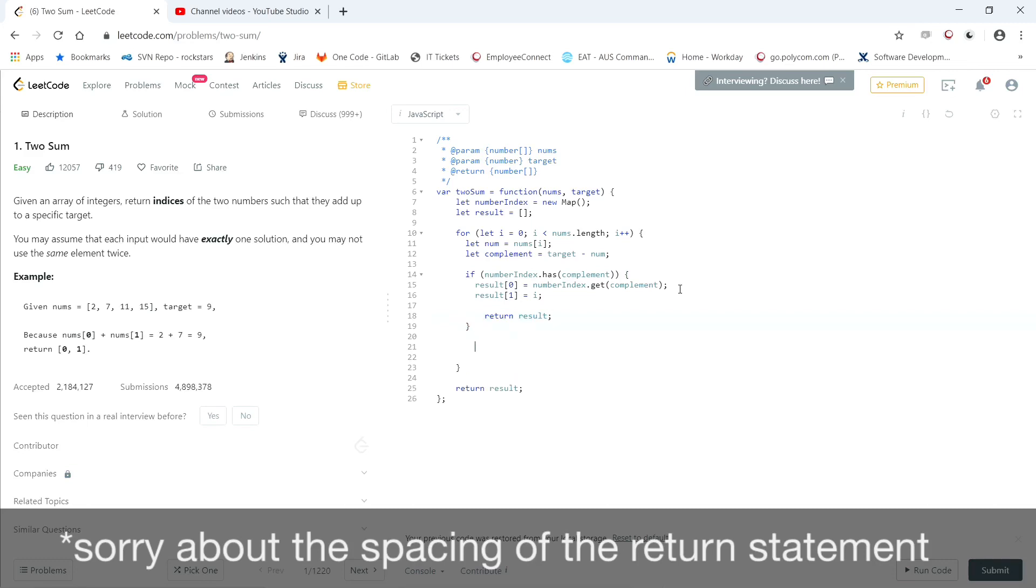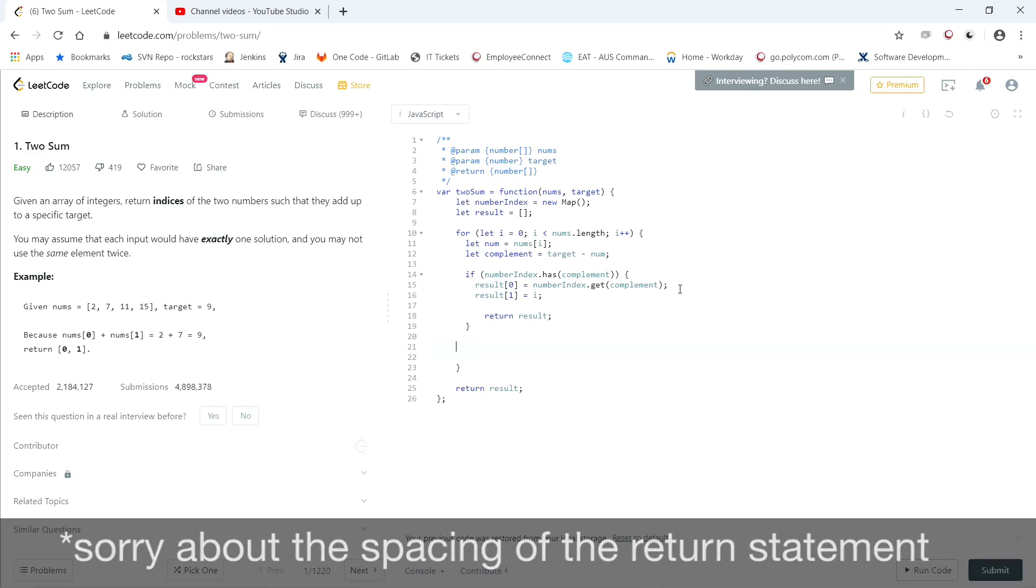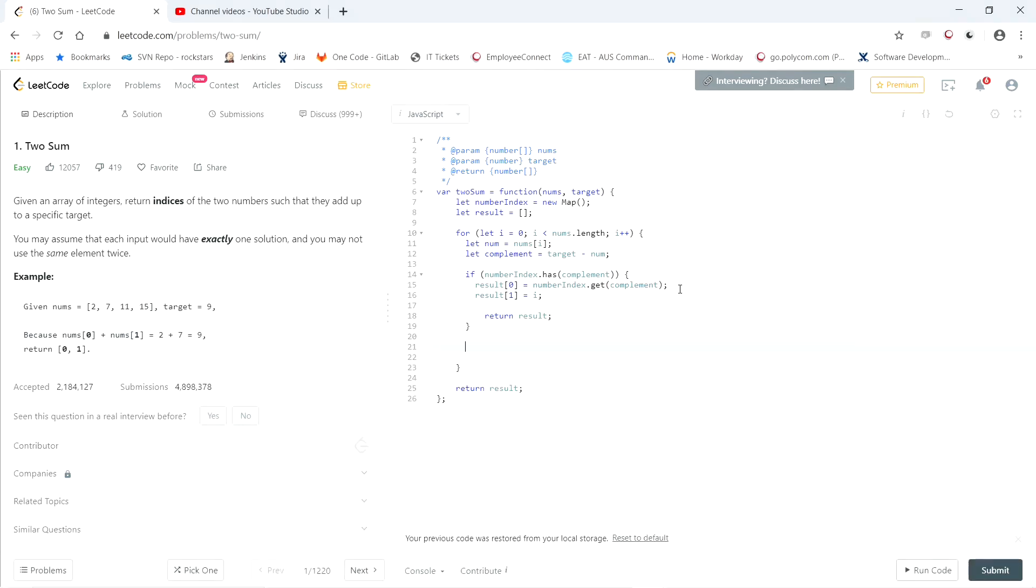But if the numbers didn't match, now we need to add the current number we're on and its index to the map. So number index dot set num, comma i.